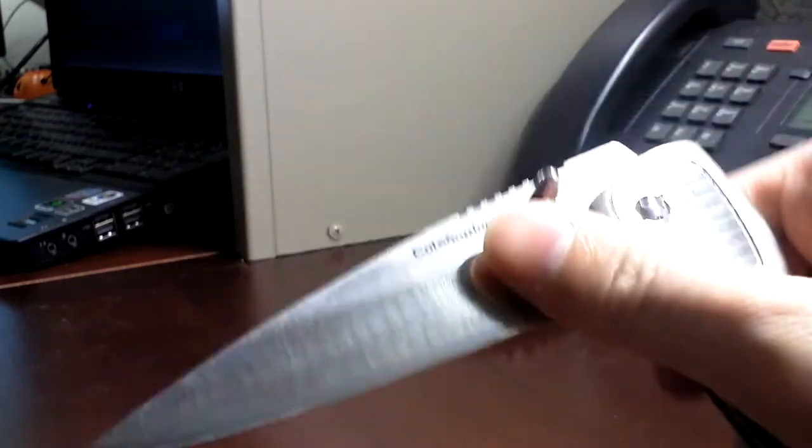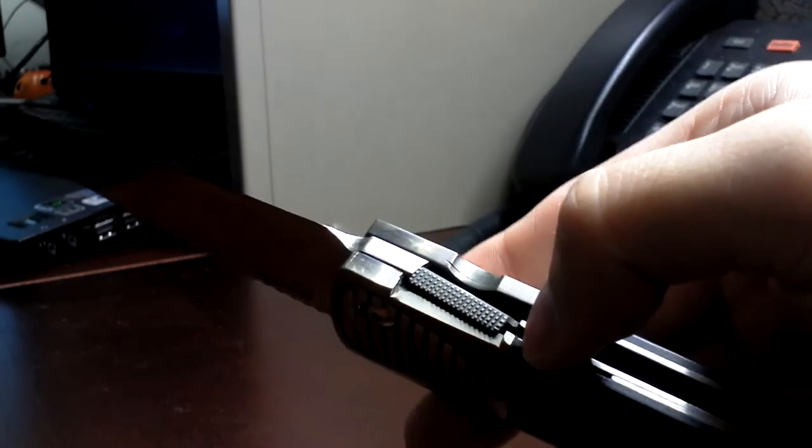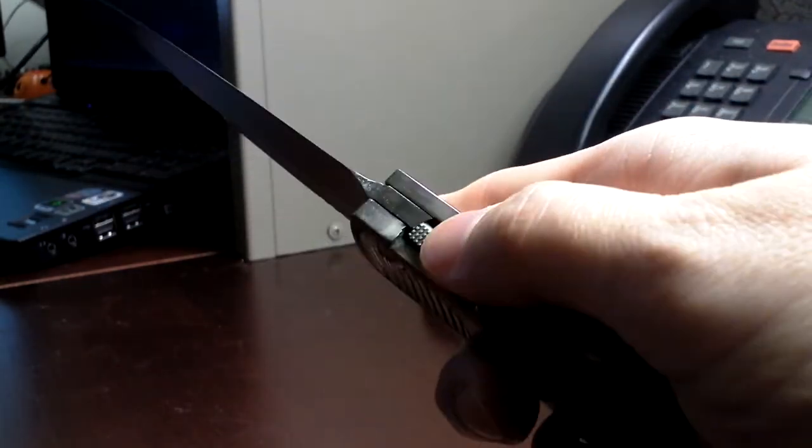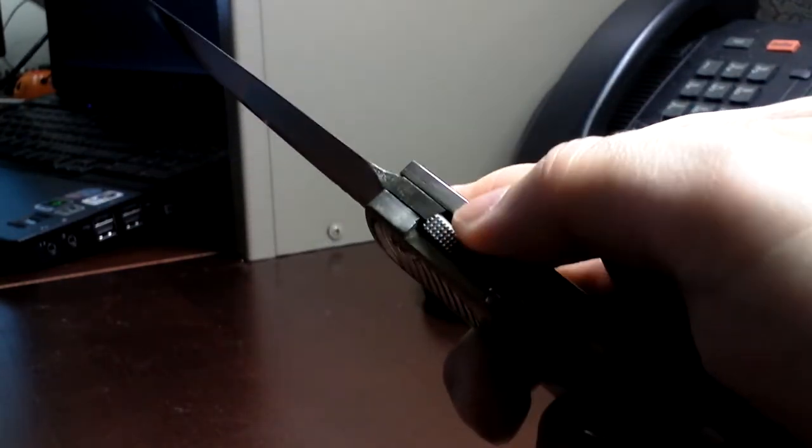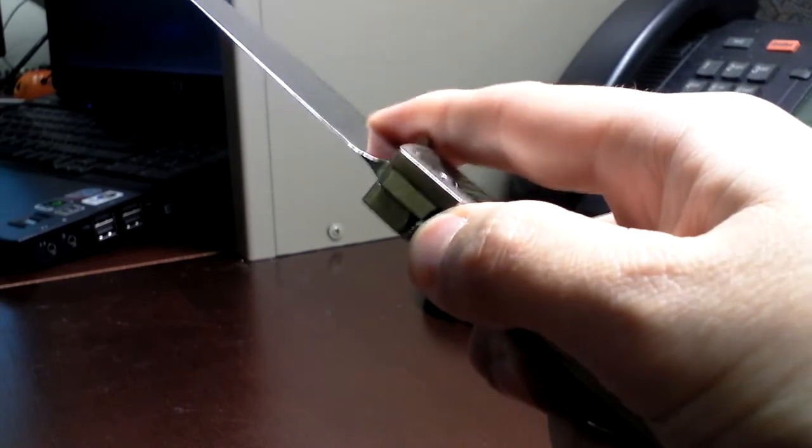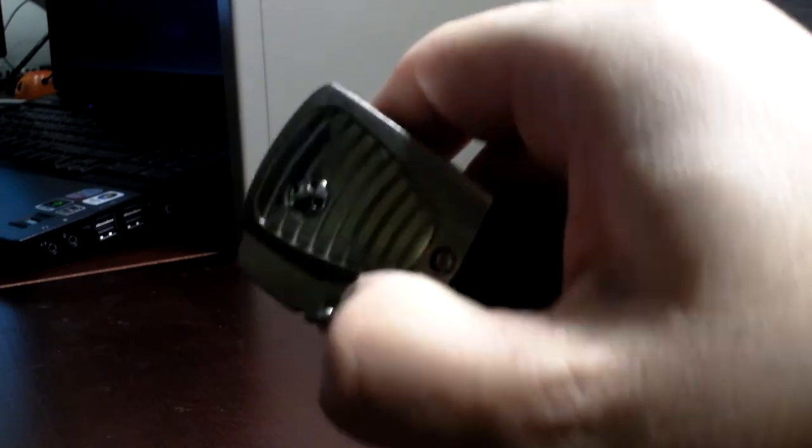When you open this, originally I commented on how tight it locked. And that when you went to unlock it, you heard a click. And you heard a click in the original video that went pop right there. After you use it a while, that is no longer true.